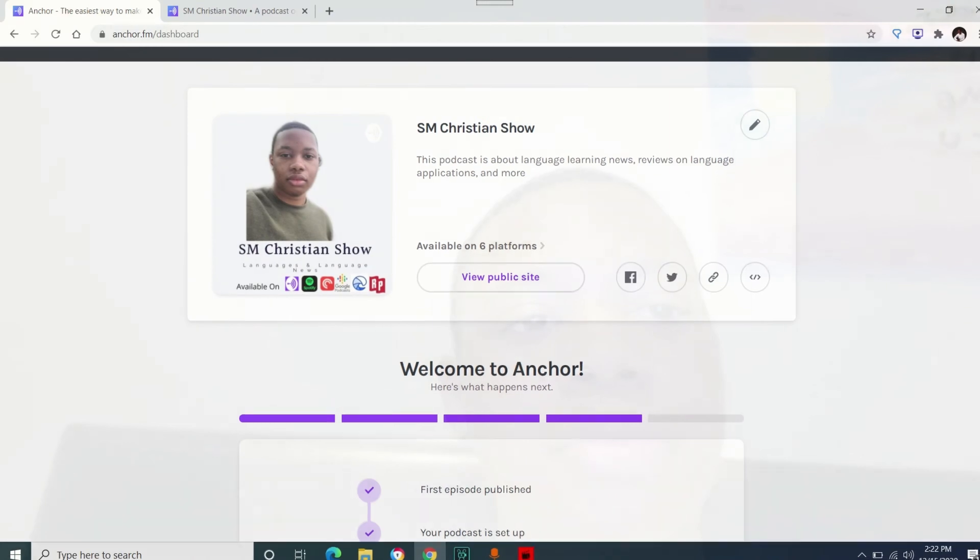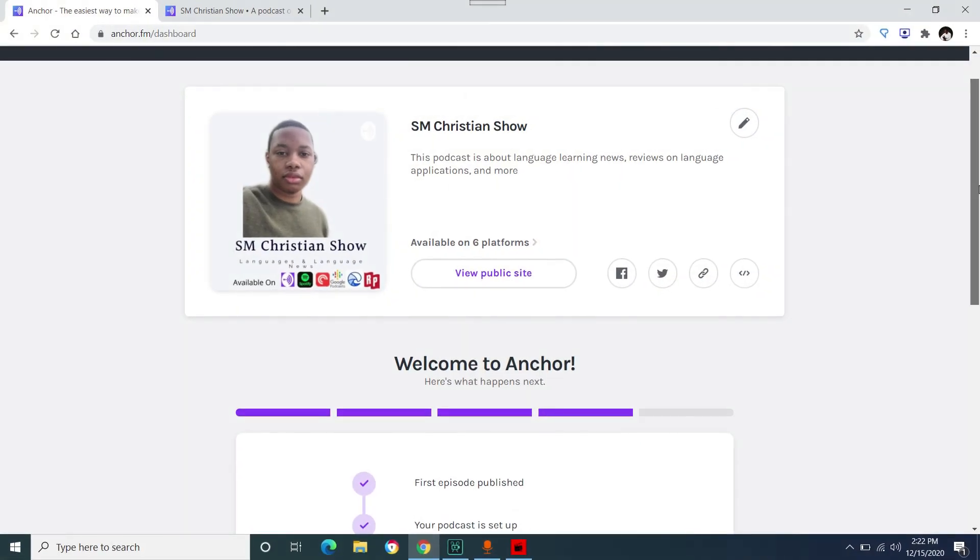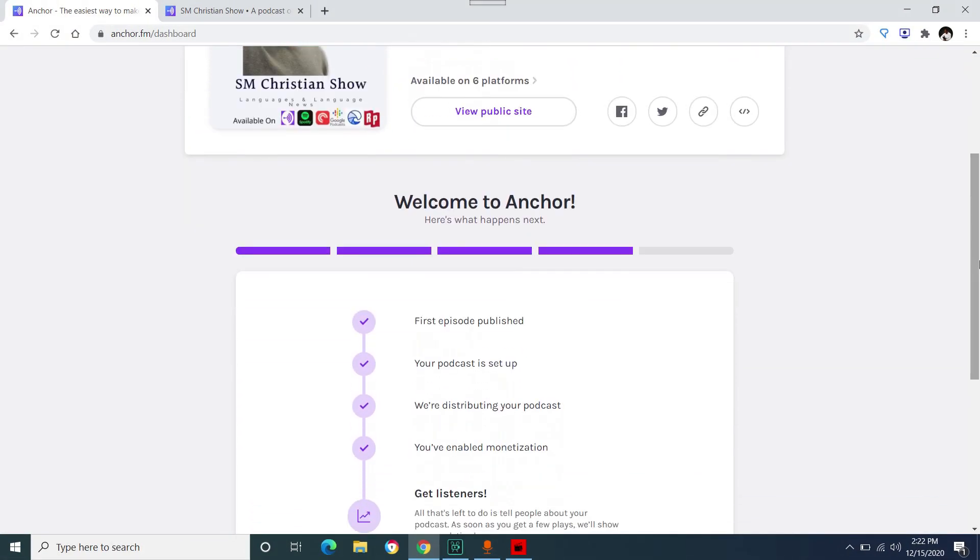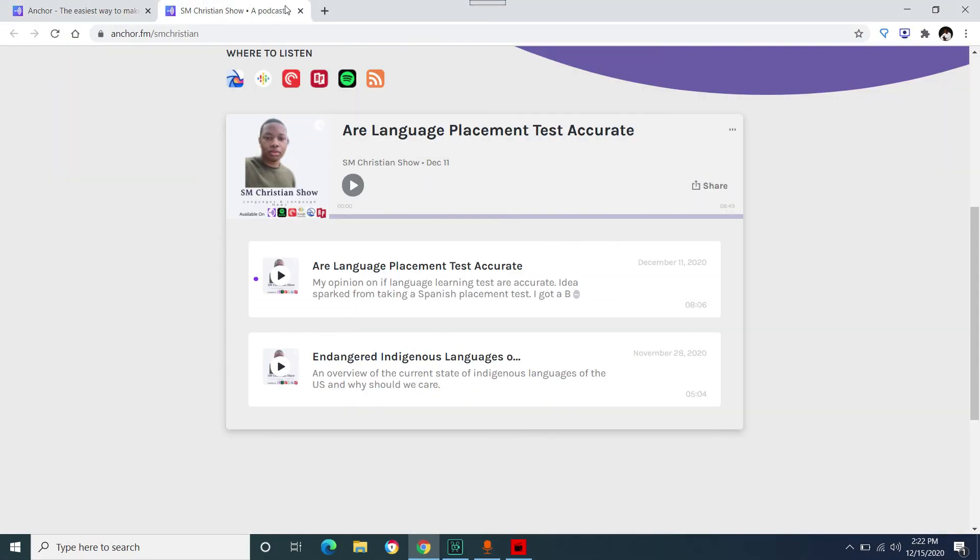But yeah, I recommend everybody use the link website. Be sure to check out my podcast where I talk about languages and language news. It's available on six platforms right now and all my social media links will be in the description. Thank you for watching.